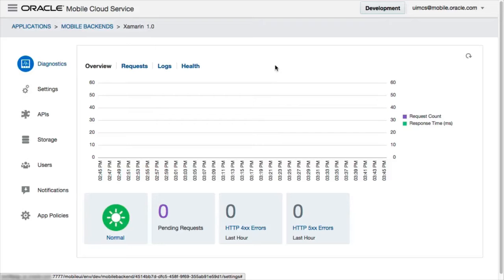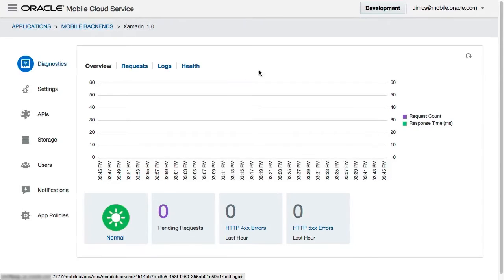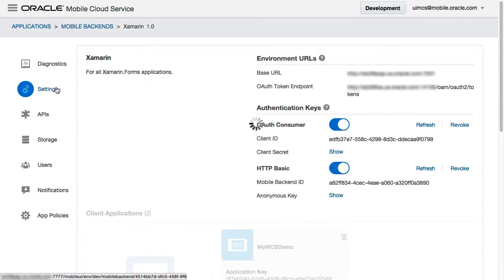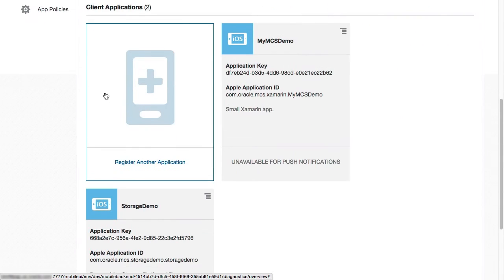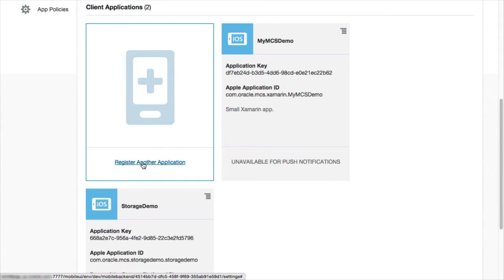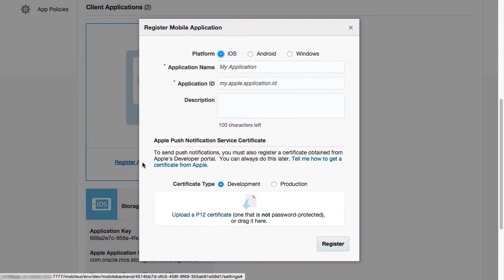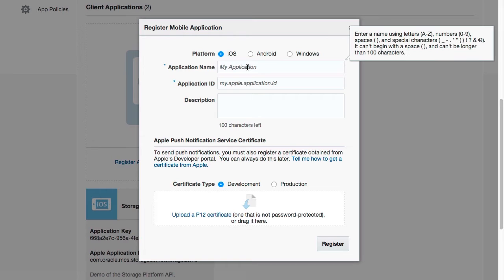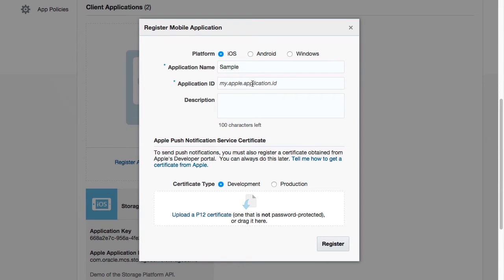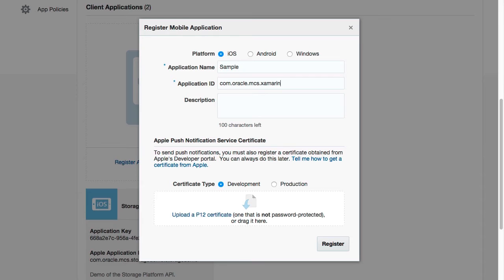The purpose of this registration is to configure MCS to work with each of the push notification backends involved. To register your app, you must log in to MCS and open the backend of your choice. Access the Settings page. App registrations can be found at the bottom of the page. Click on the Register a New Application link. For iOS, in the Register mobile application dialog, select iOS for the platform and enter a name for the application. In the Application ID field, enter the bundle identifier for the iOS version of your app as it appears in Visual Studio or Xamarin Studio.